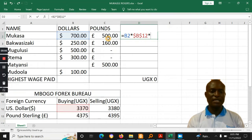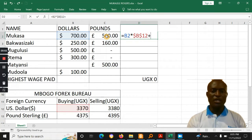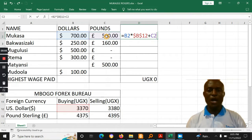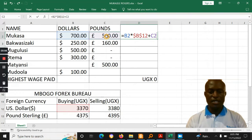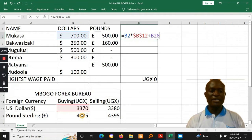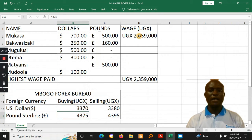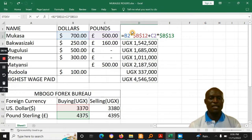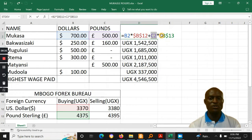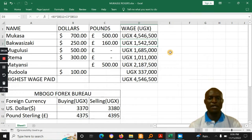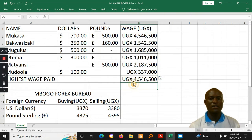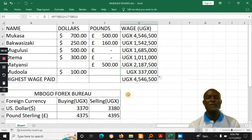If you don't use absolute references, it will not work. Then you add on the pounds — 500 times the buying rate of the pound. The formula is B2 times the buying rate plus C2 times the buying rate, using the buying rate for those particular values. You can then auto-fill that formula downwards.